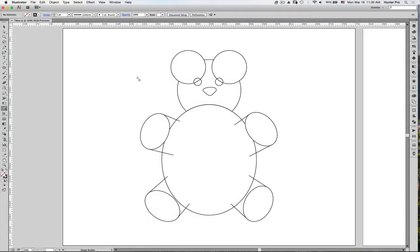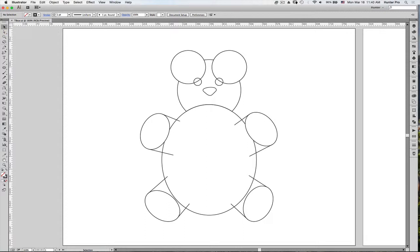Hi, everyone. Like we covered in class the other day, the whole idea behind the Shape Builder Tool is to use it to create an end result of a shape. For example, here I'm going to create a teddy bear.